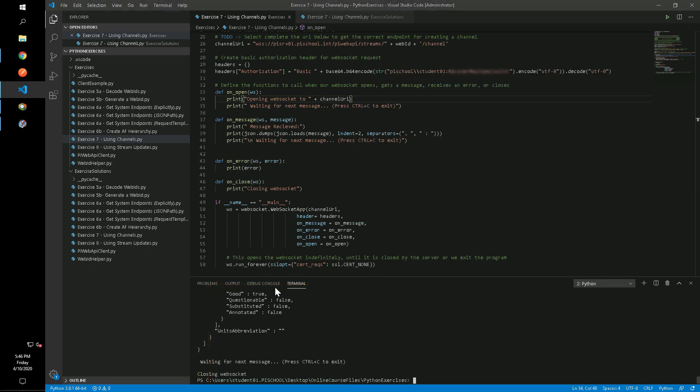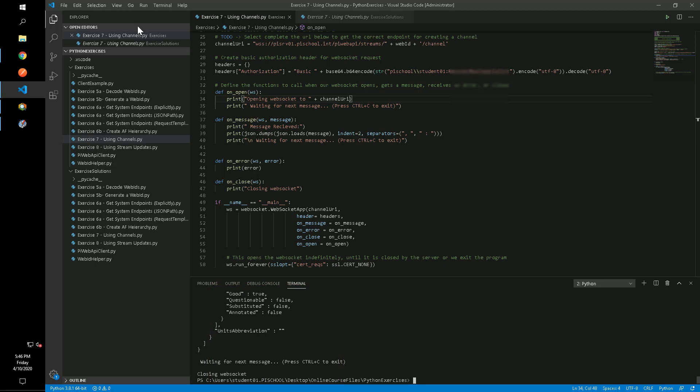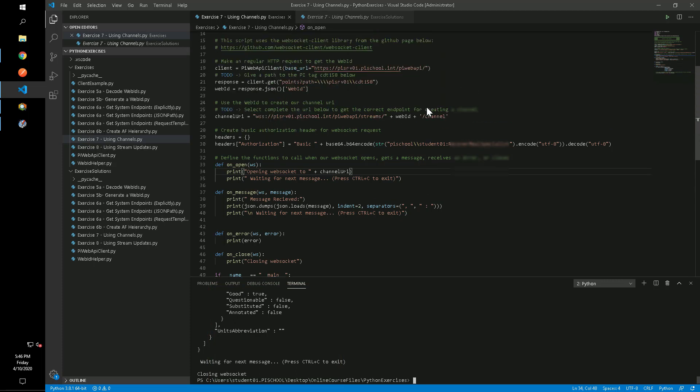We can press Ctrl C to stop the script. We'll run it again, this time looking for updates on all attributes under the B117 element.